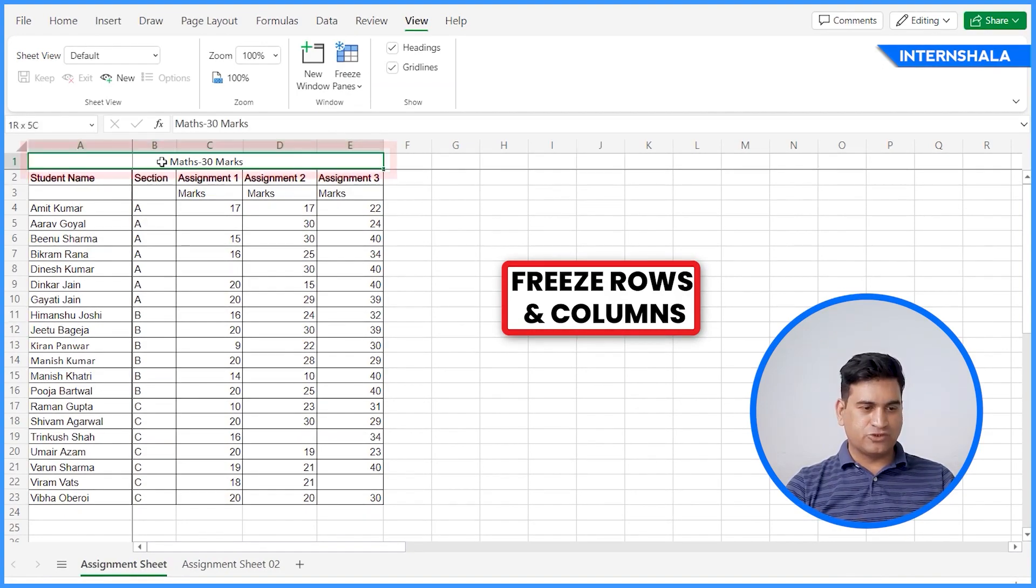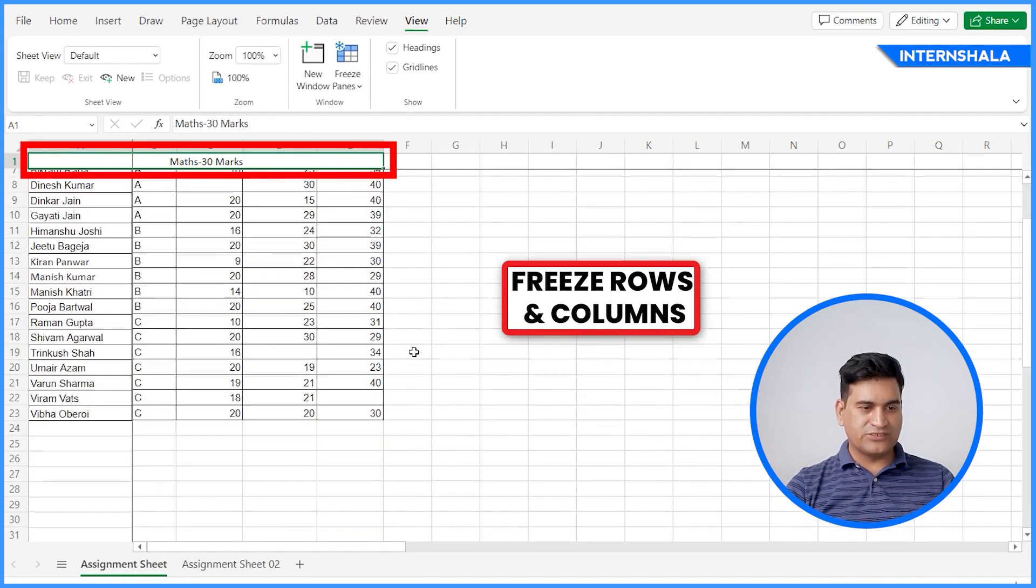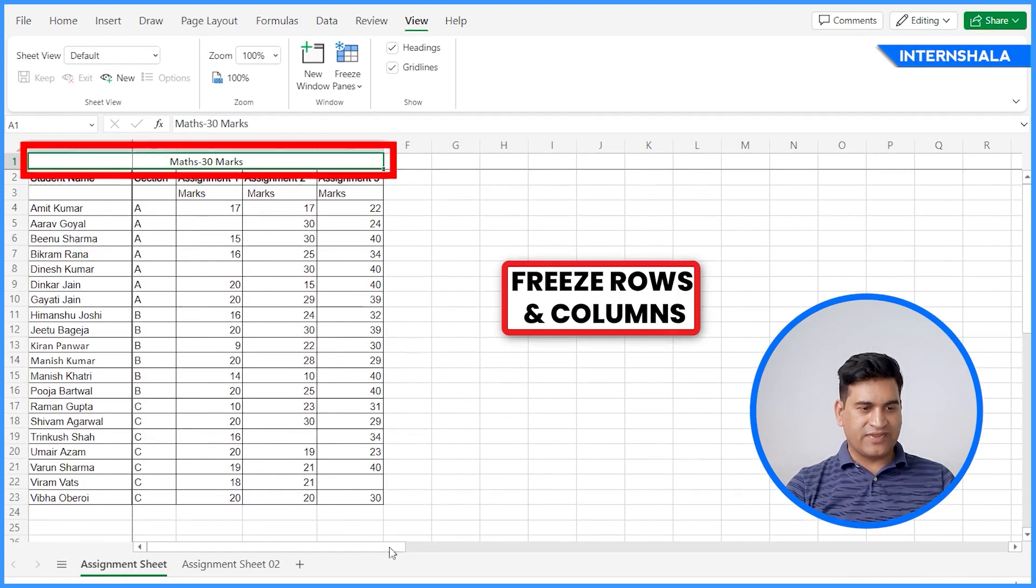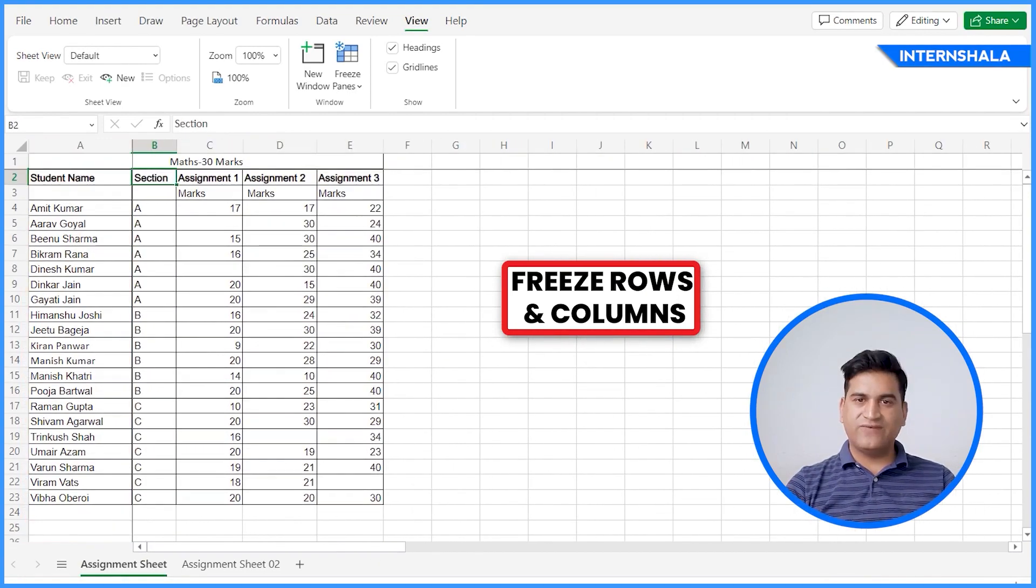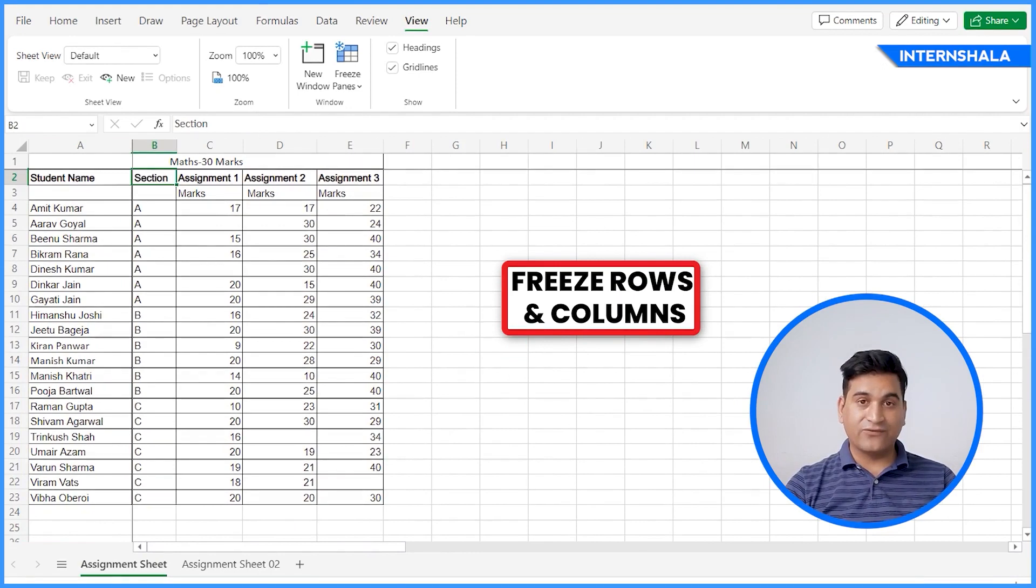You can see automatically it has frozen the top and the left row and column areas. Top row is frozen, you can scroll and left column is frozen. You can scroll. So this is the way you can freeze the top row and the left column together.